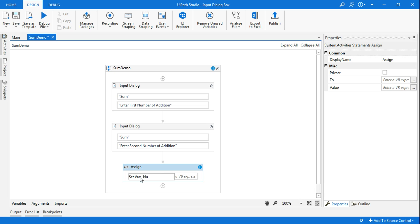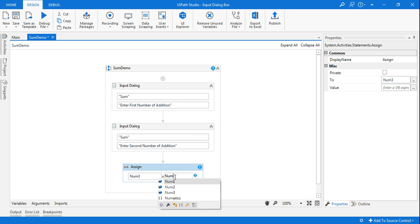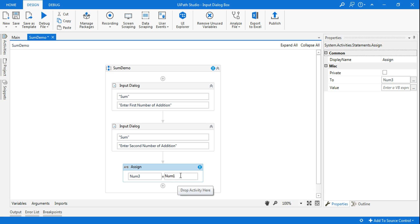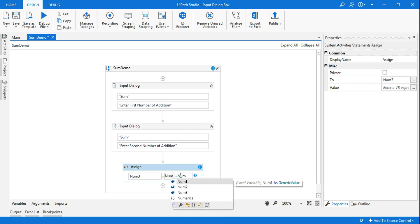And here you type 'num3'. So this is the third variable which will contain the sum of number1 and number2. So I will say num1, select num1, and then the symbol that you have to use is plus, and here you have to say num2.